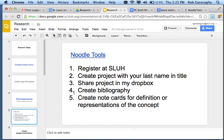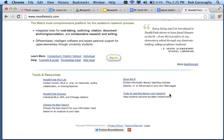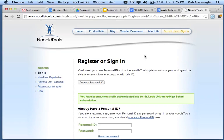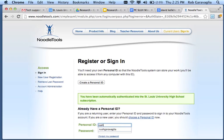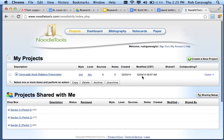After you do that, you want to go to Noodle Tools, you sign in, and after you sign in, you've already created your personal email at SLU. Then you sign in, and it's real simple.